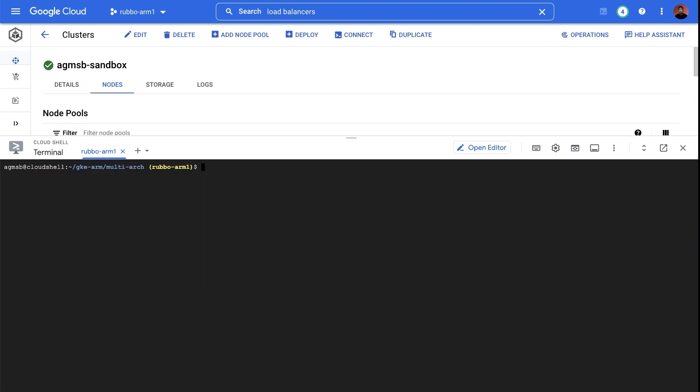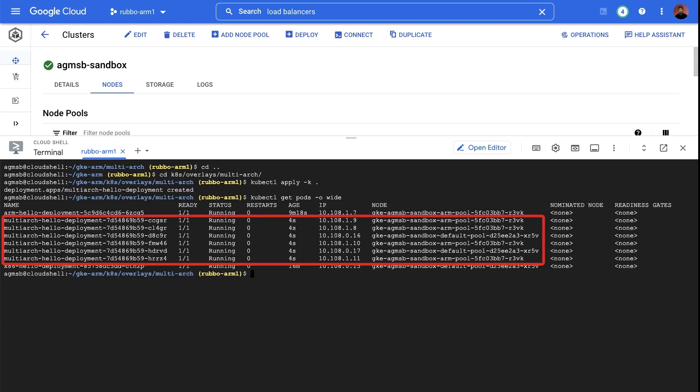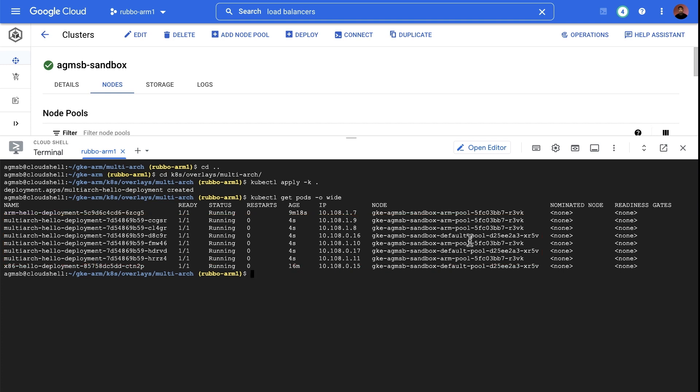So now, let's deploy this multi-architecture app. In this scenario, we deployed multiple replicas of this multi-architecture app, and we can see that some of them get scheduled to ARM nodes, and some of them get scheduled to x86 nodes. This helps us keep a single and consistent build process.